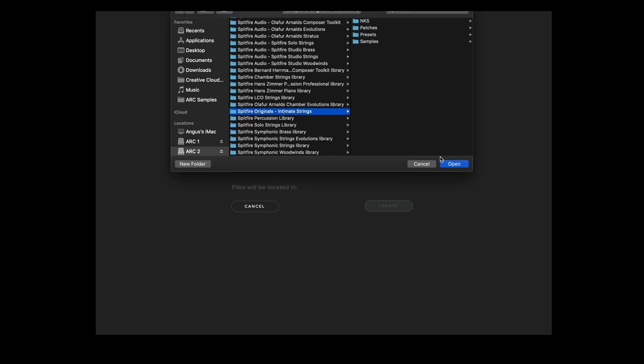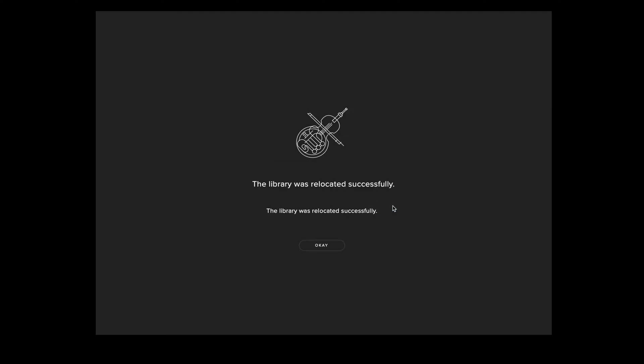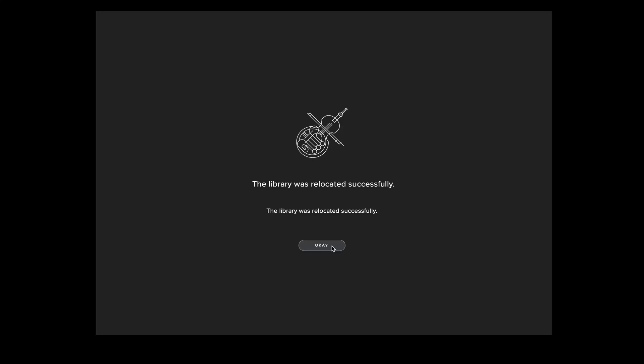Once you've selected the library folder you can click open and then select locate. The app will now indicate that the library has been successfully located and you can select OK.